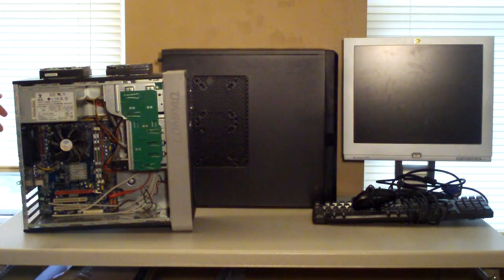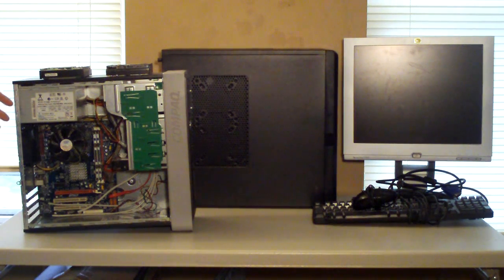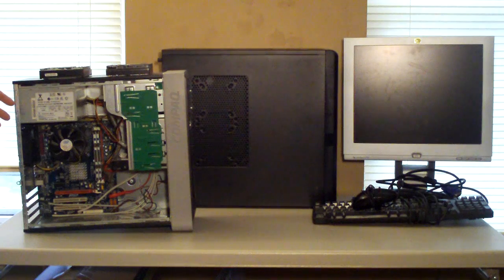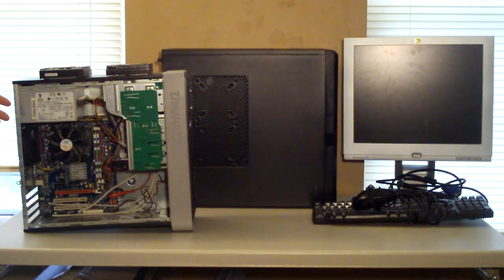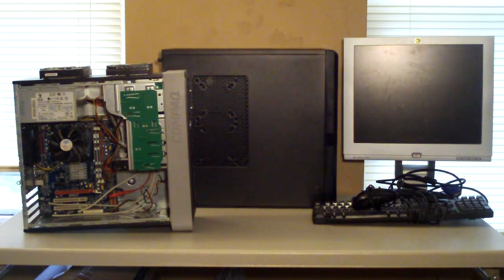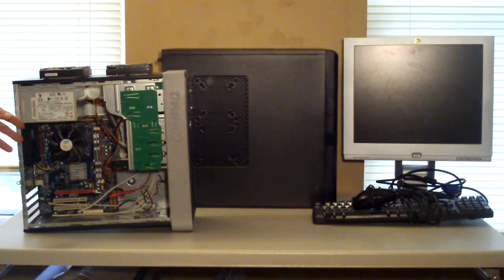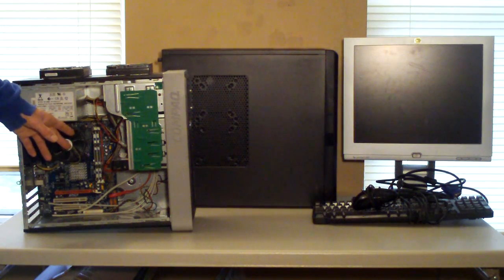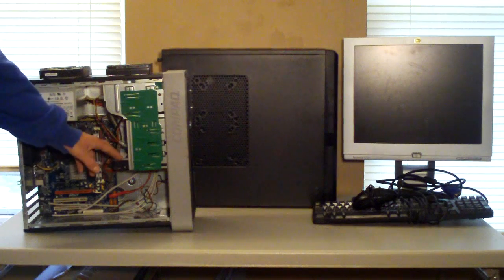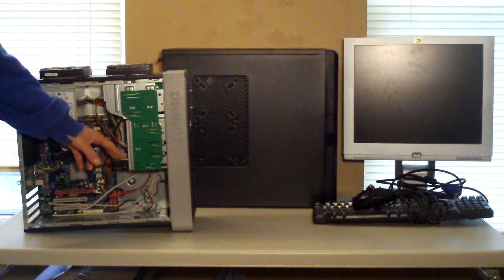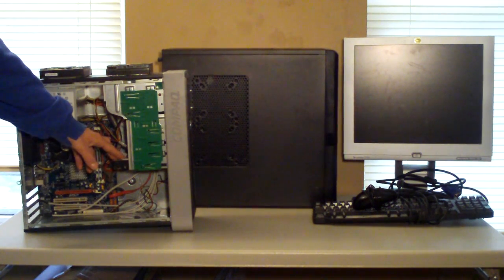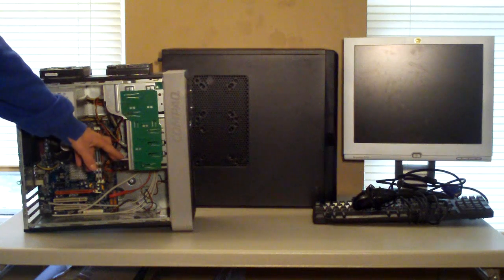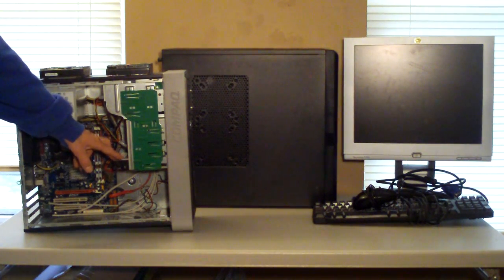And just to go over real quick what I got here that's going into this, it's a E4500 socket 775 setup. It's basically got a Zotec N73 value micro ATX motherboard. We have 4 gigabytes of DDR2-800. And the OS drive in here is just a Seagate 200, or a Western Digital 250 gigabyte SATA drive.